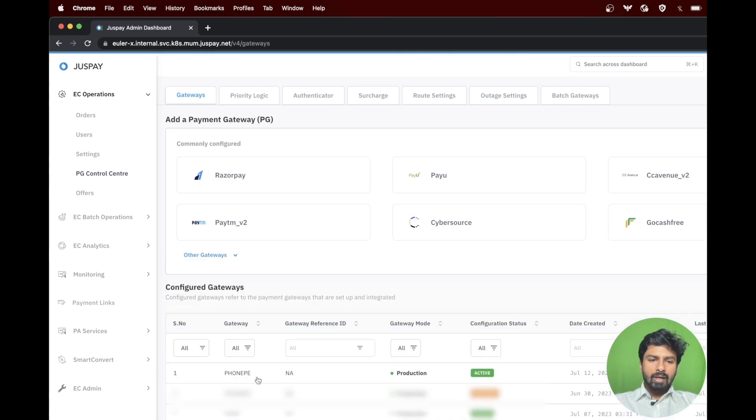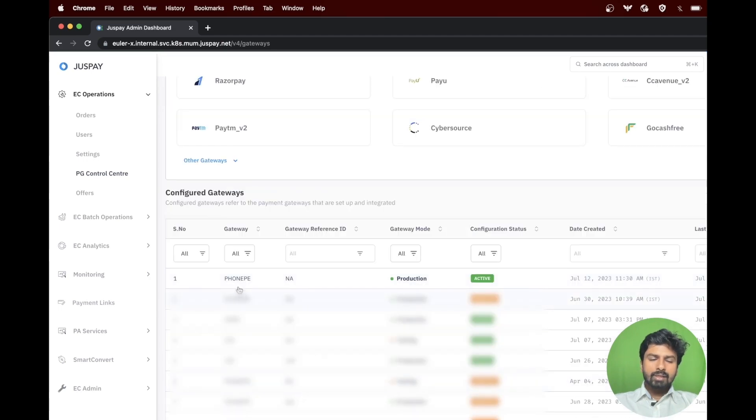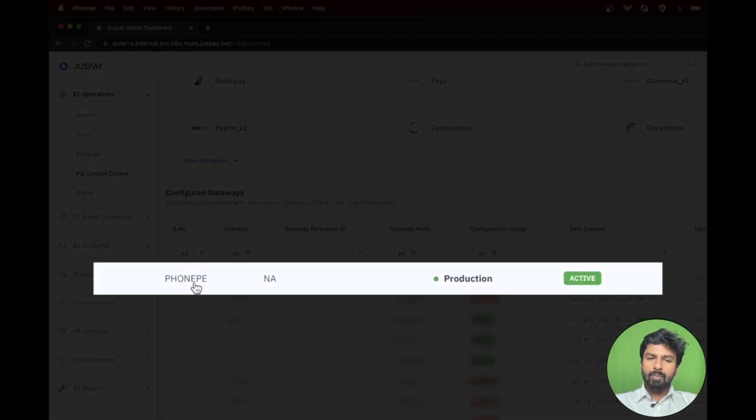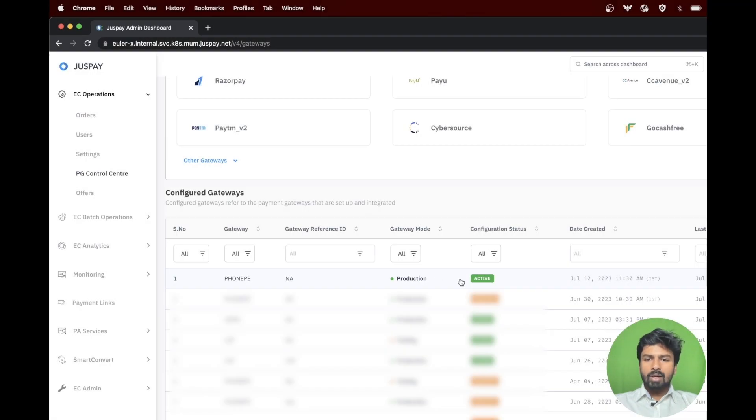As you can see, we have successfully configured PhonePay gateway on the dashboard and the configuration status is active.